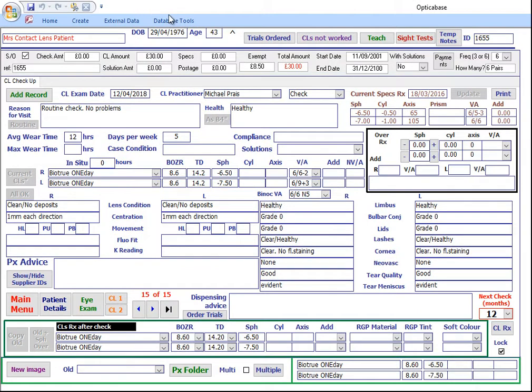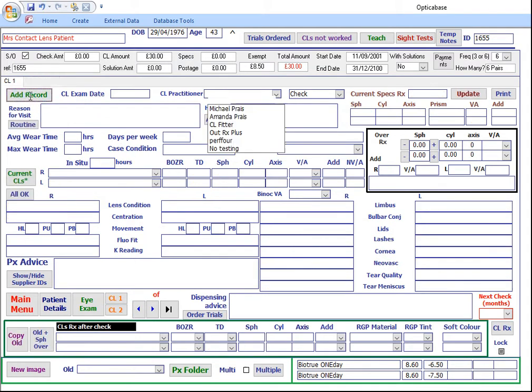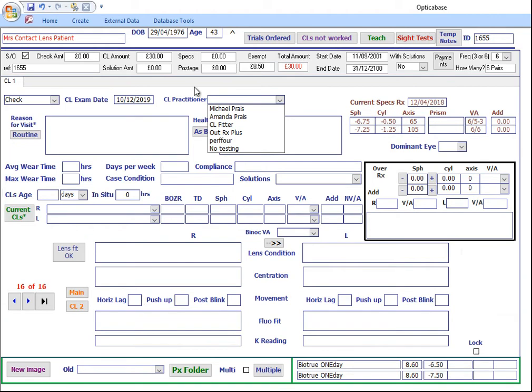Inputting is split into two screens: Contact Lens 1 and Contact Lens 2. To start a check-up or fit, click on Add Record, which takes you to Contact Lens 1, then choose a practitioner.